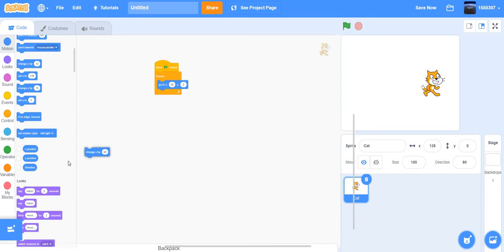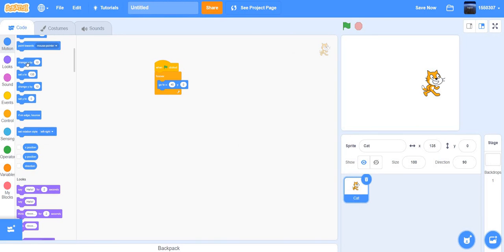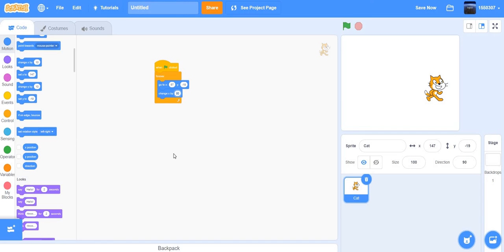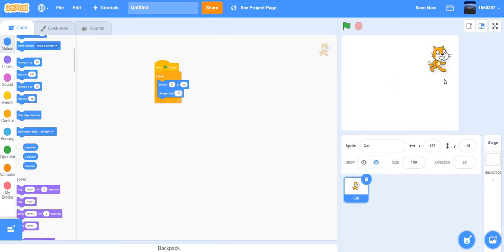Let's delete that and redo it. Change x by 90. Put the sprite at around x:57 and y:negative 19, and it goes there. You could try a value like 100 — but it won't go very far if the sprite is already near the edge of the screen.